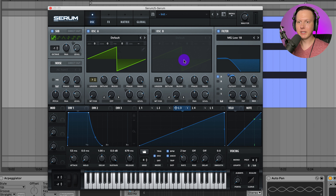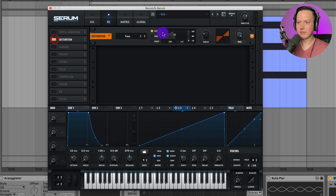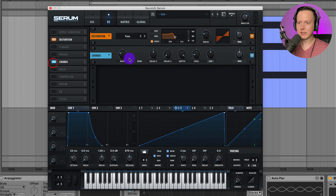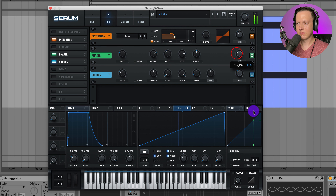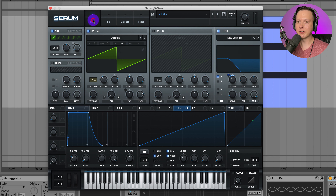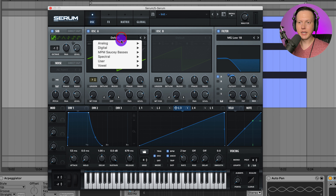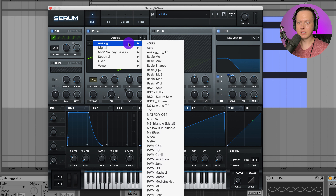Depending on how your track sounds, maybe one of these modulations will work, all of them will work, or maybe none of them and just the simple pad will work. I could also go to effects and add some distortion, maybe turn on the filter there, lower the mix, add some chorus, or even add a phaser. I could go to Oscillator A and change the wavetable to anything else — that'll give it a much different sound.